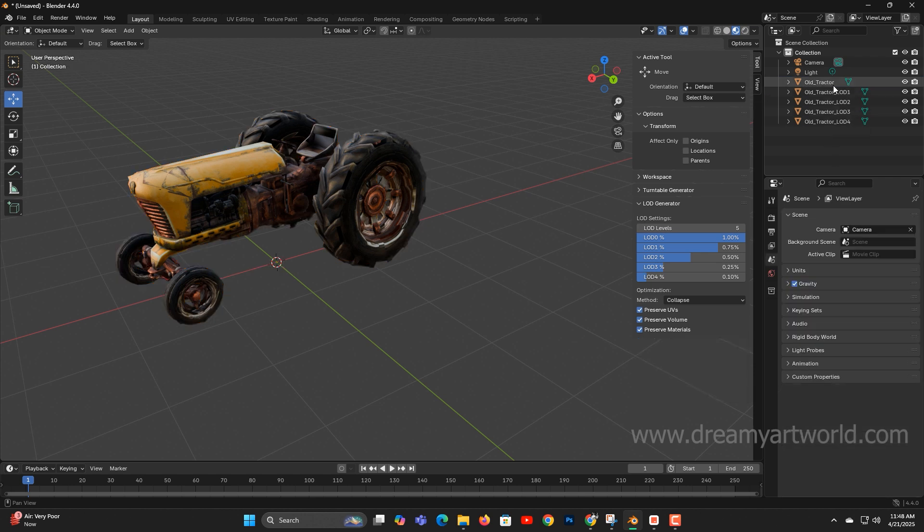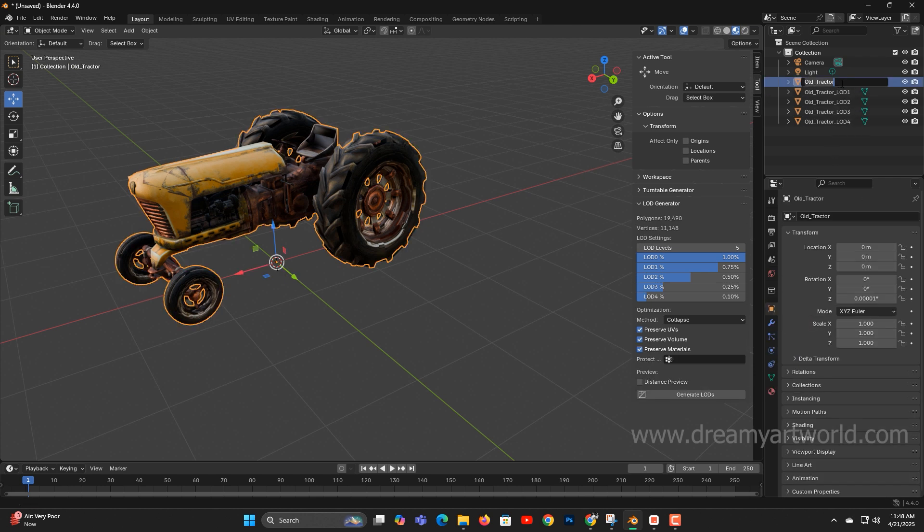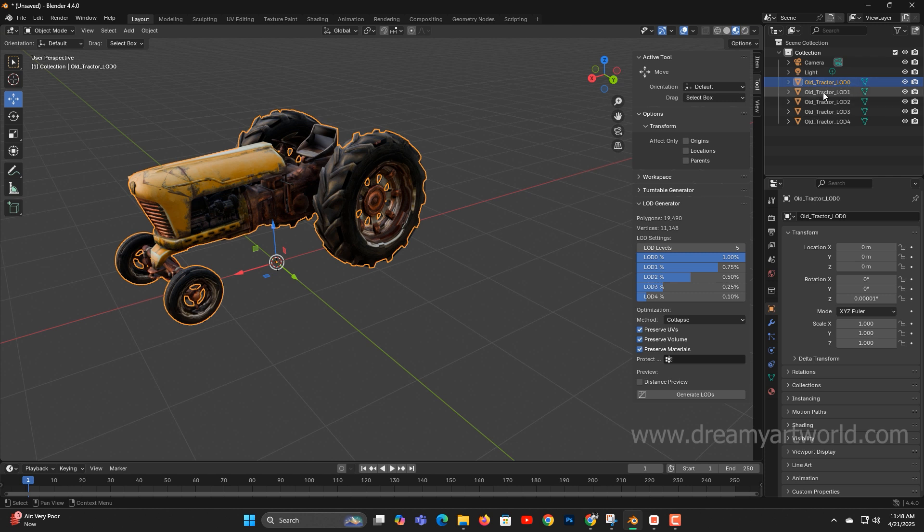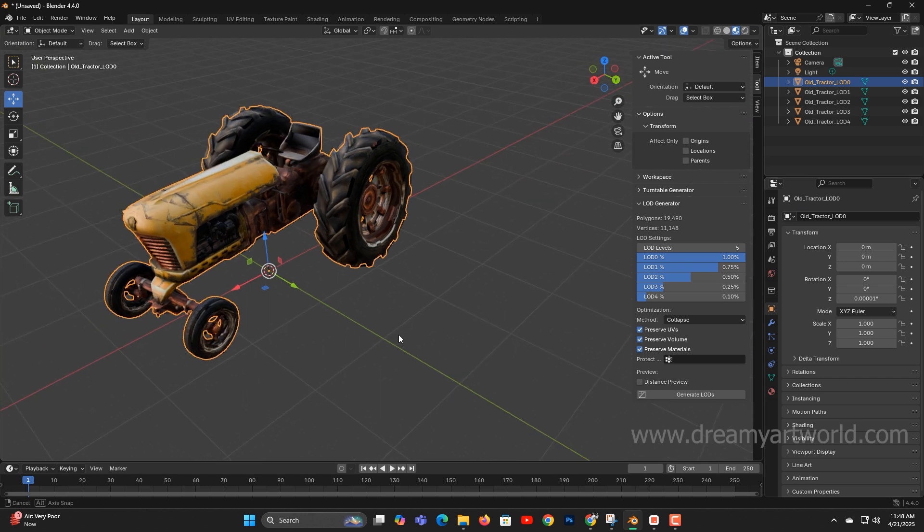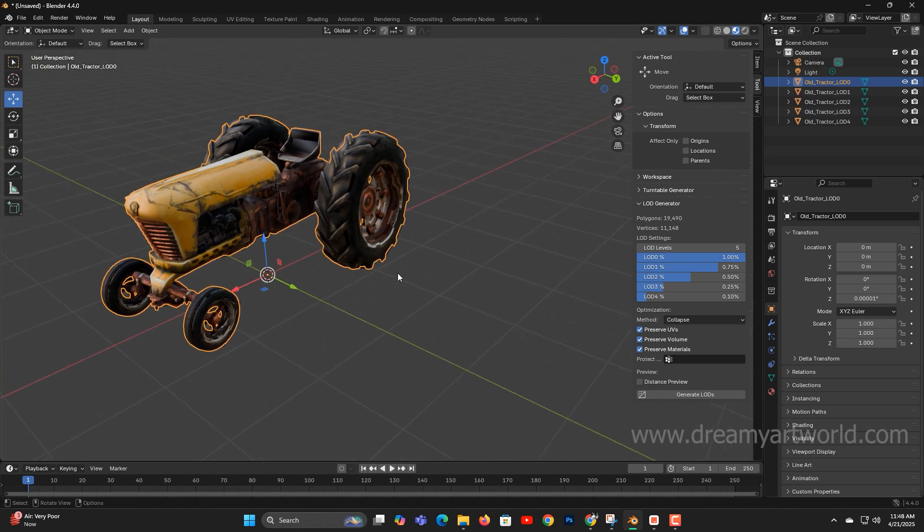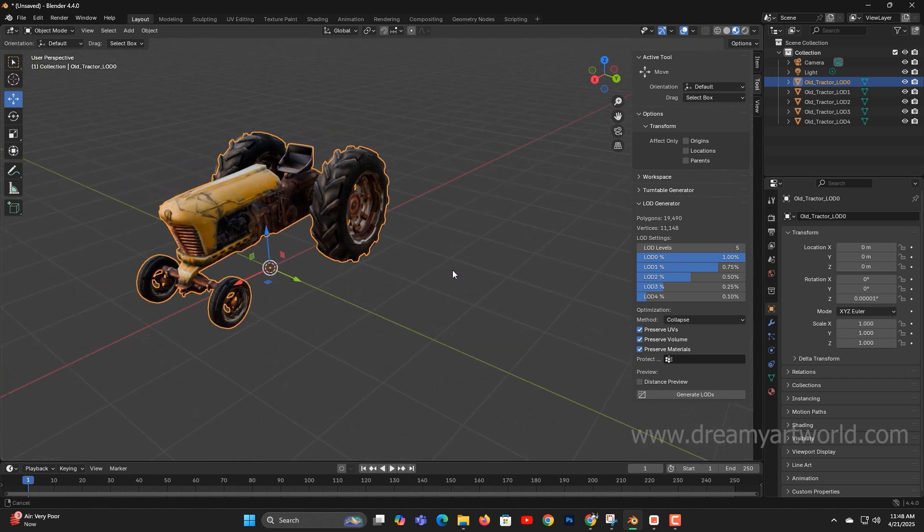Next I'll delete the generated LOD 0, copy its name, and assign it to the original object, so it becomes LOD0. Now we have our full set, LOD0 to LOD4.